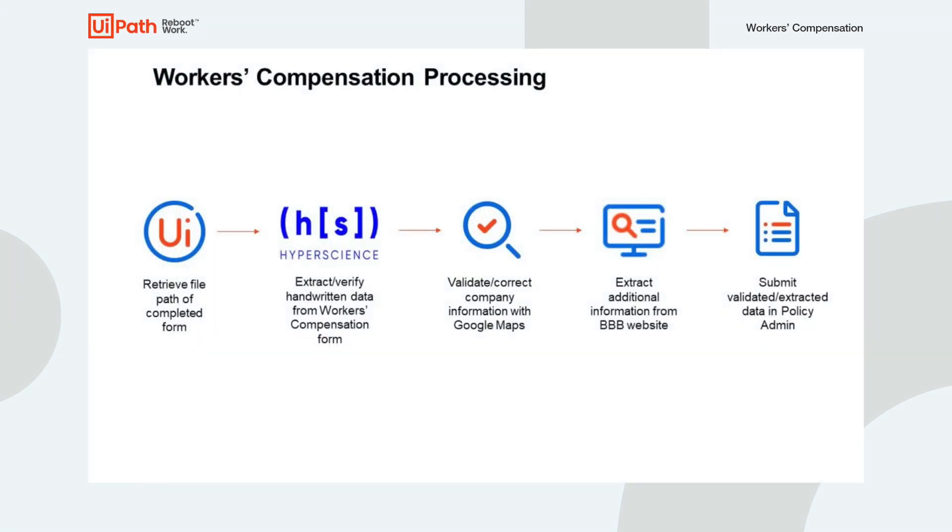Hello everyone. My name is Nick Wien, and I'm an advisory pre-sales engineer at UiPath.